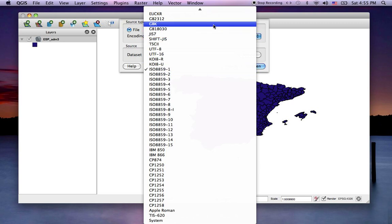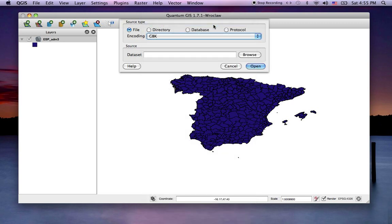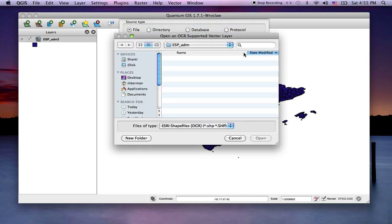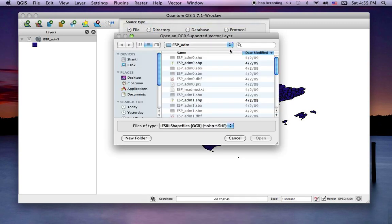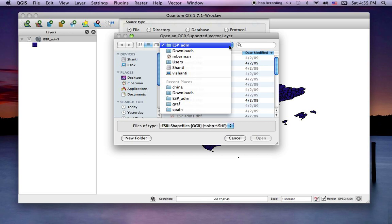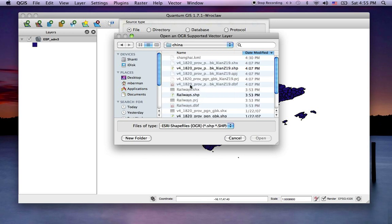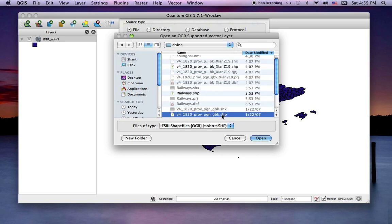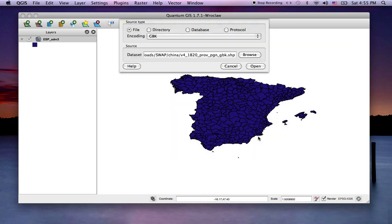So let's go add some China data. Browse here, we'll go to China, add this shapefile. I've added in the Chinese encoding.